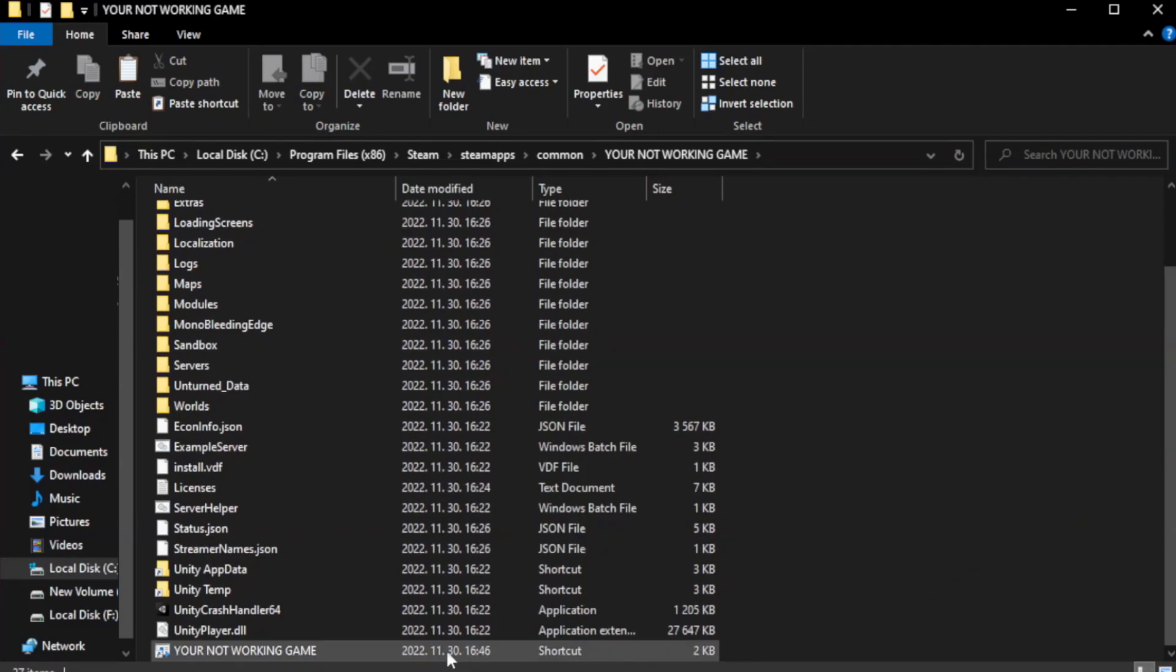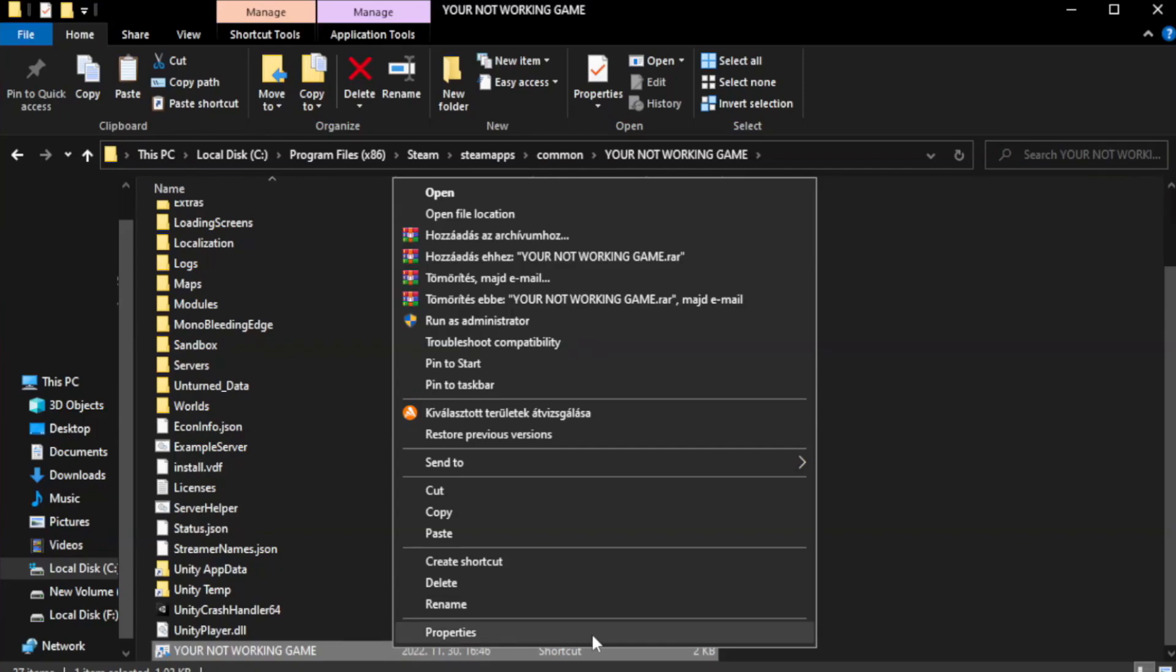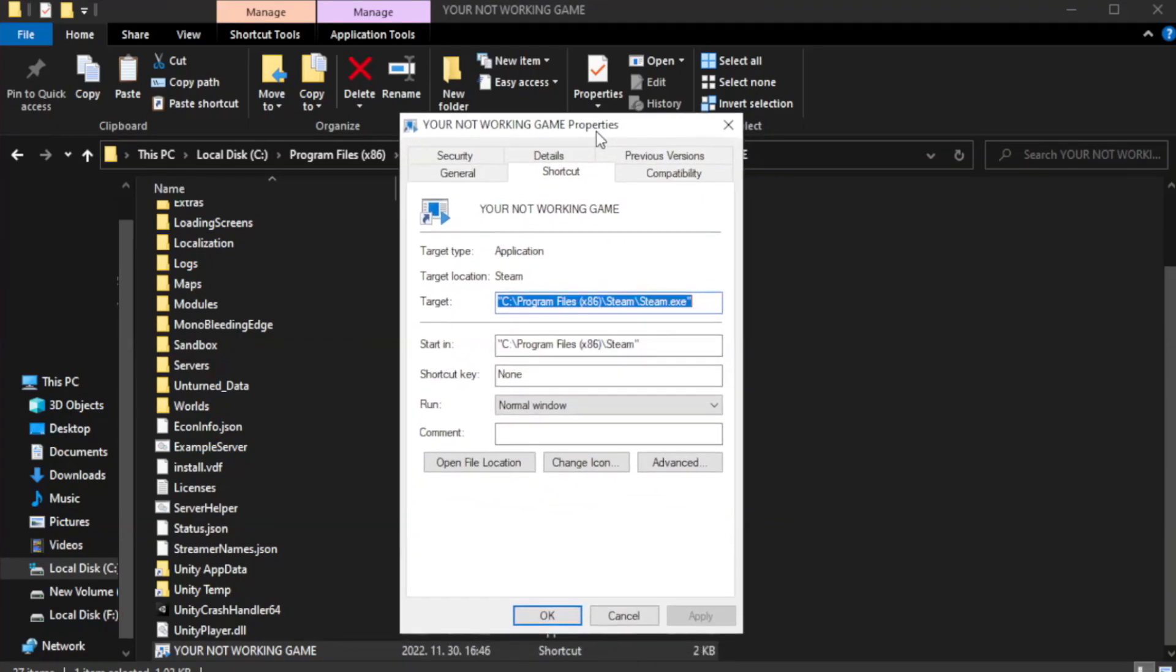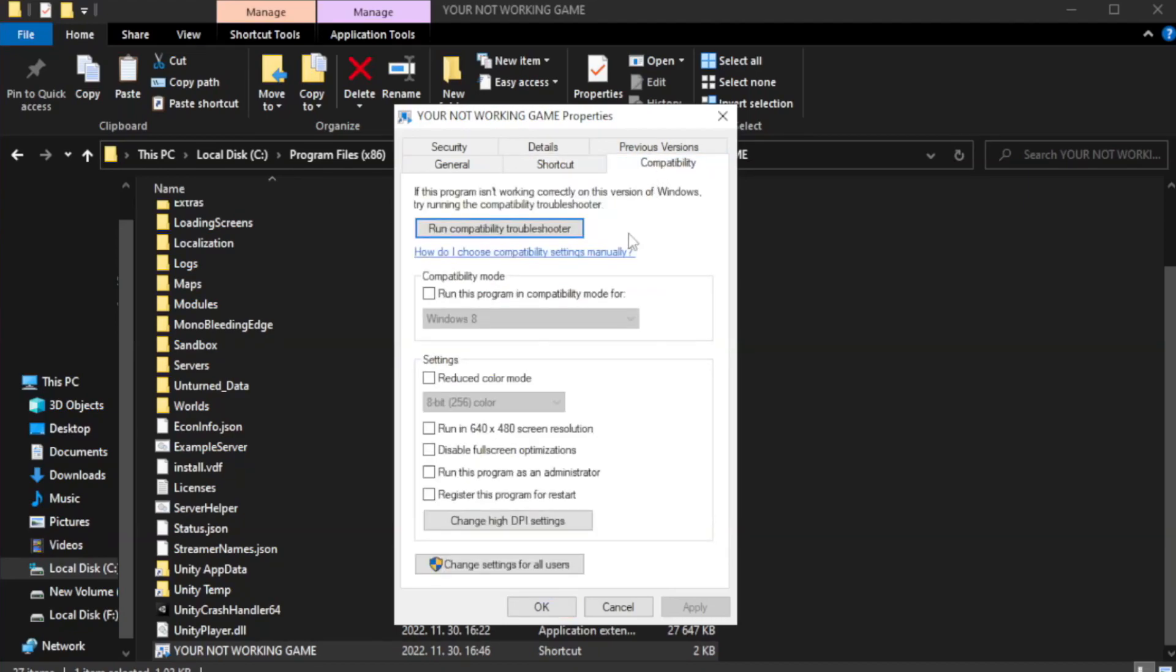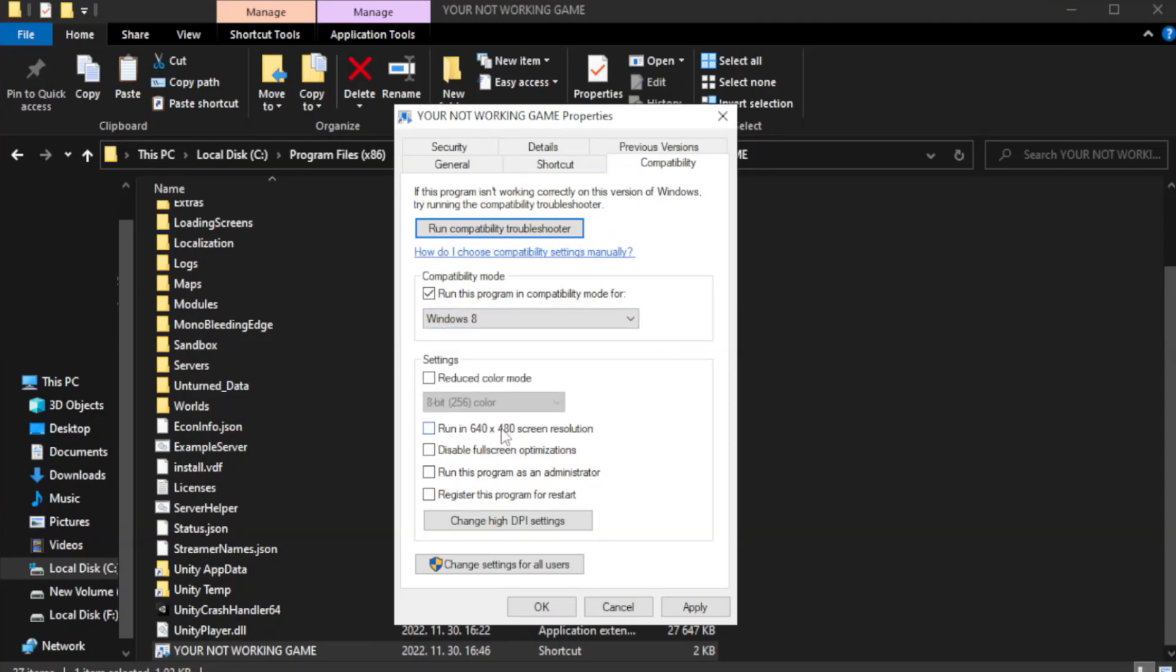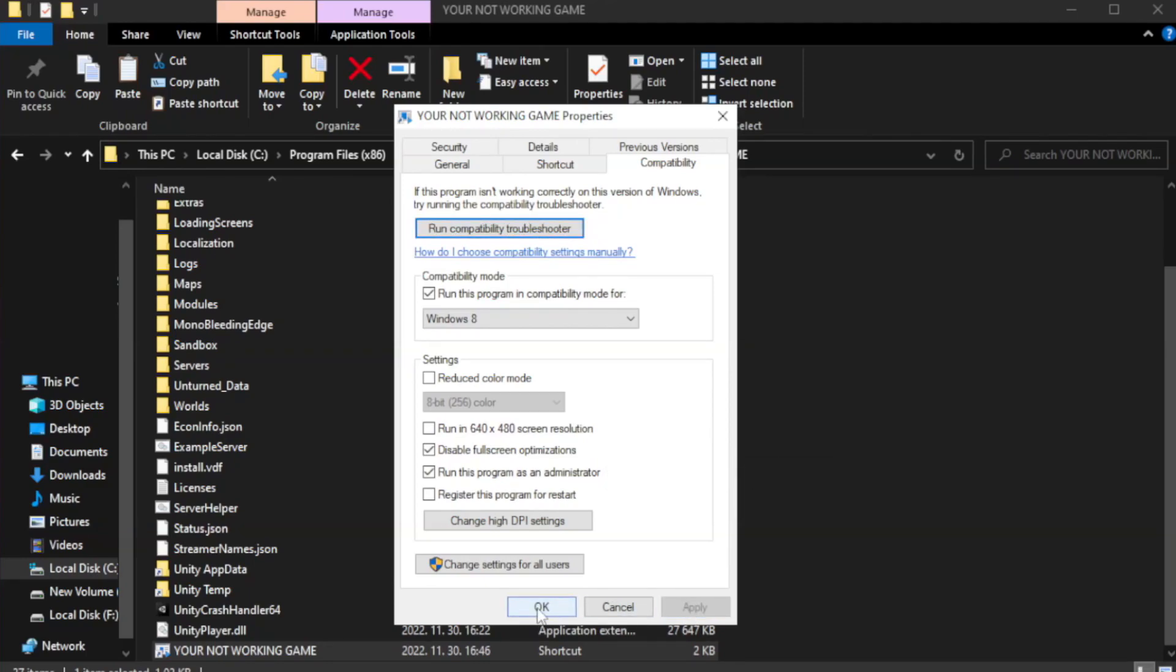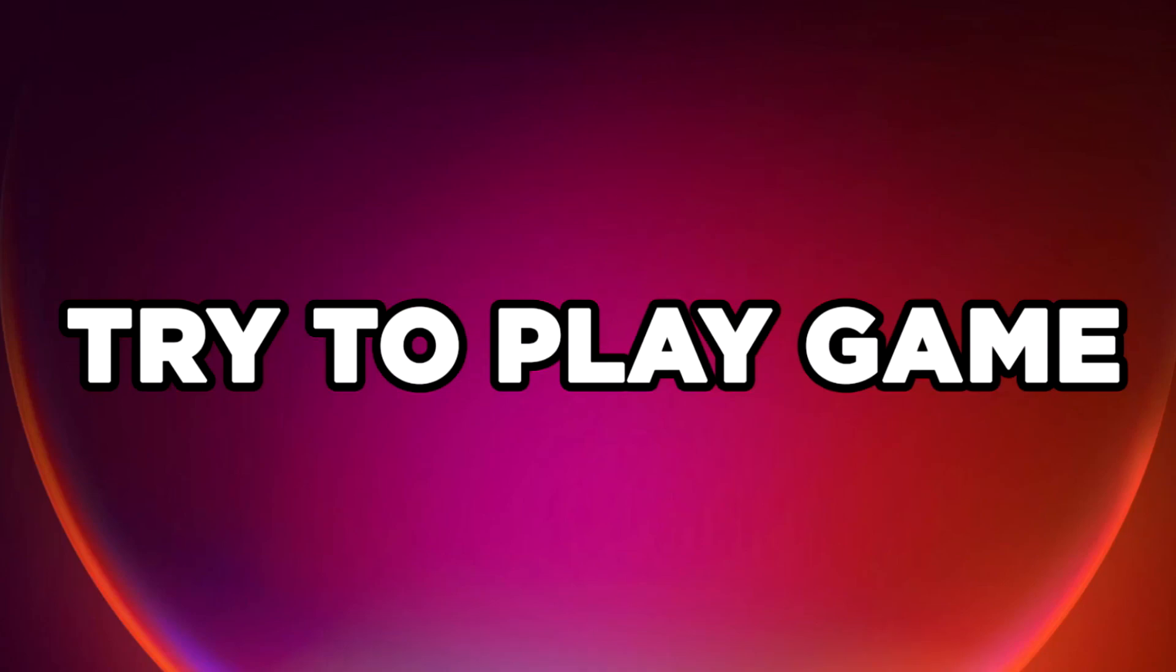Right-click your not working game application and click properties. Click compatibility. Check run this program in compatibility mode. Try Windows 7 and Windows 8. Check disable full screen optimizations. Check run this program as an administrator. Try to play game.